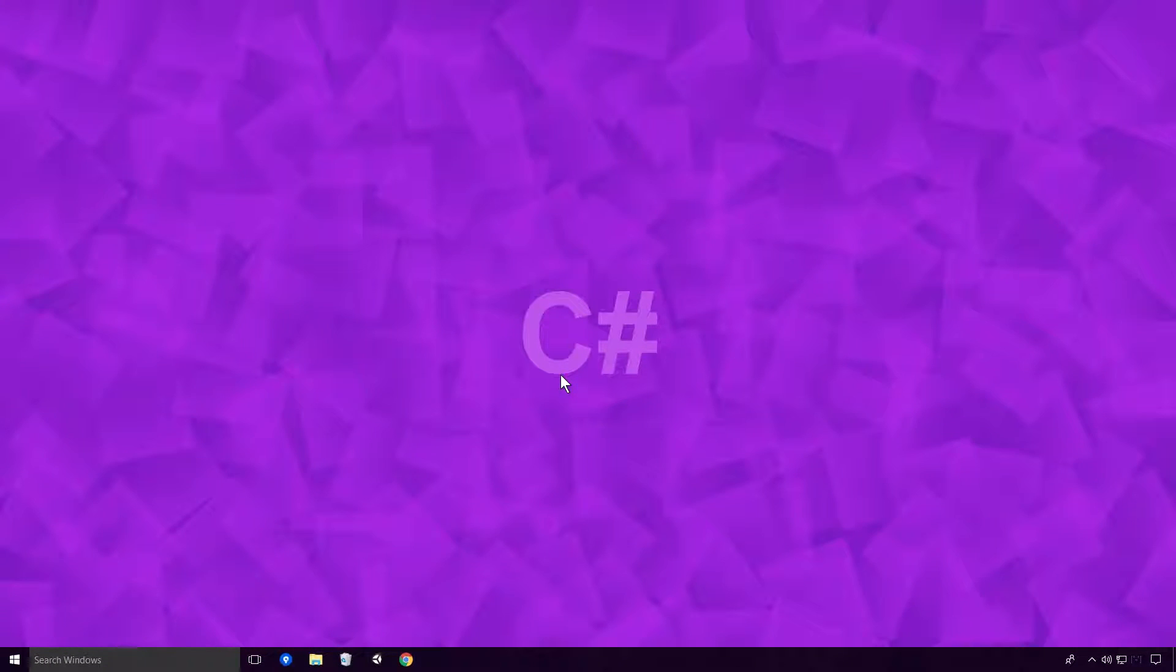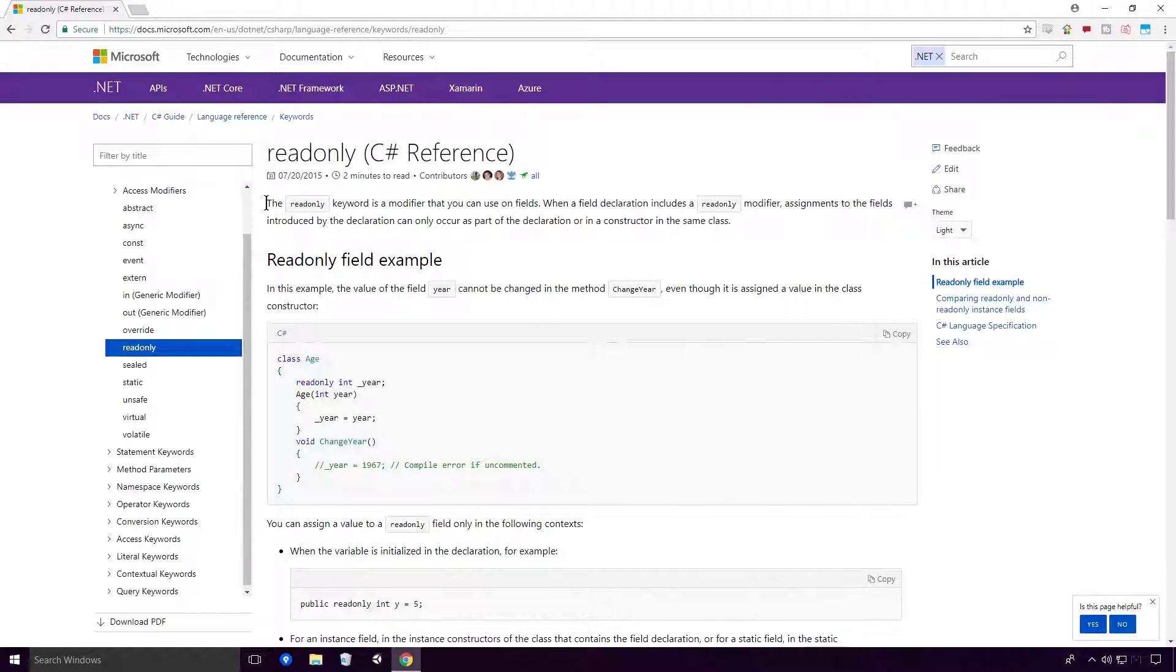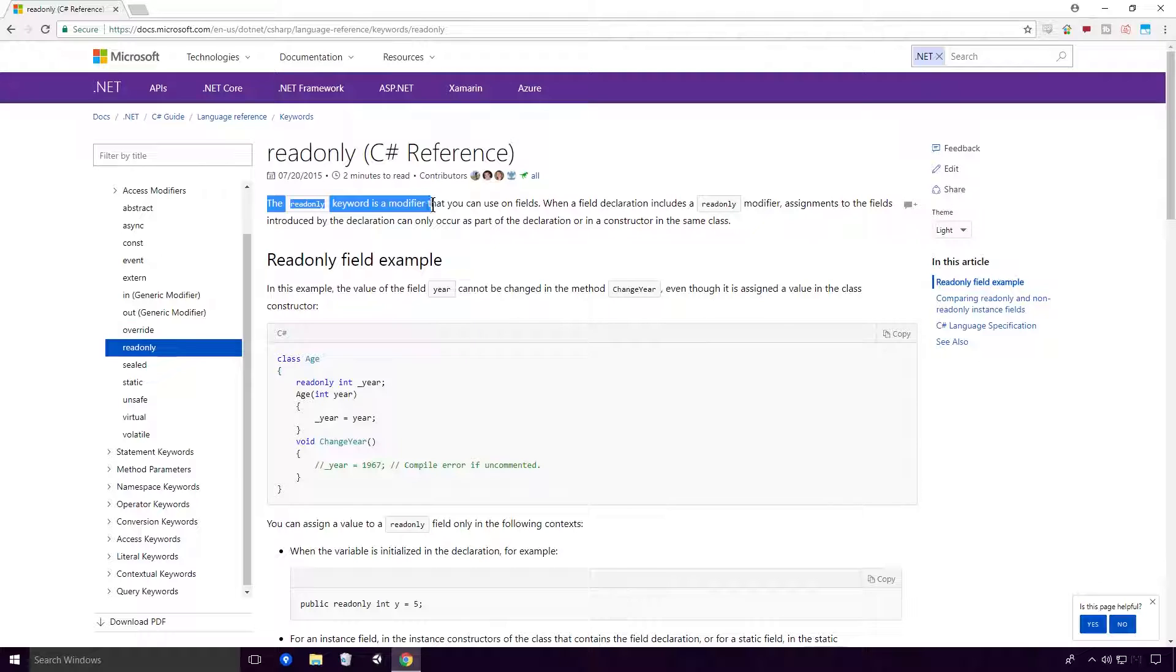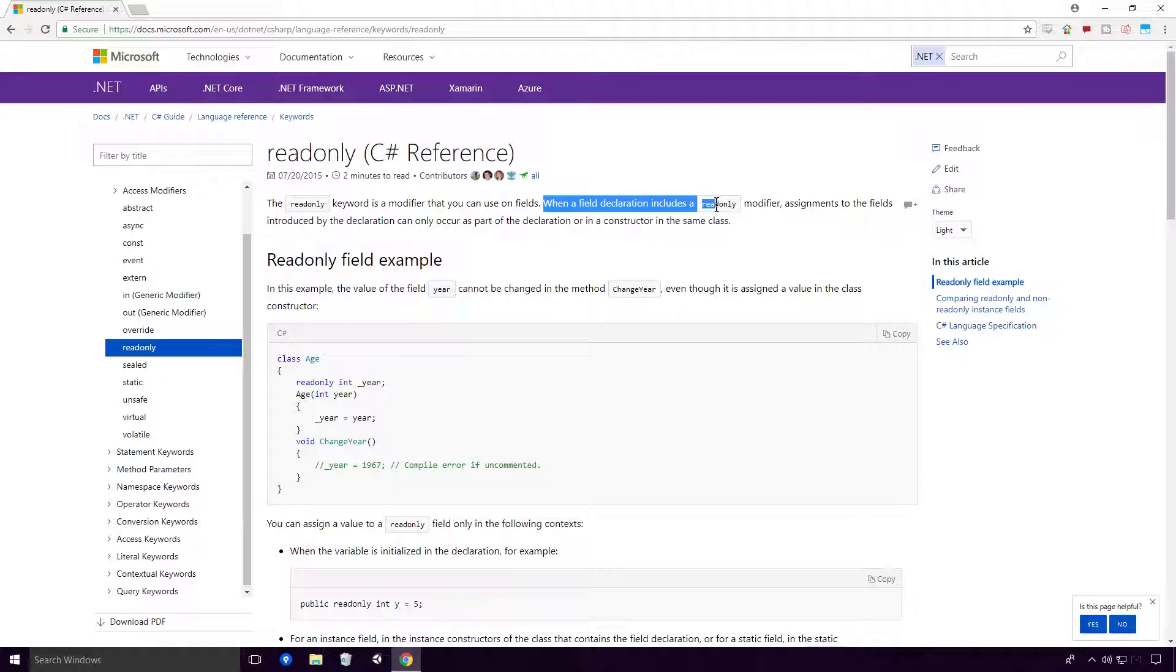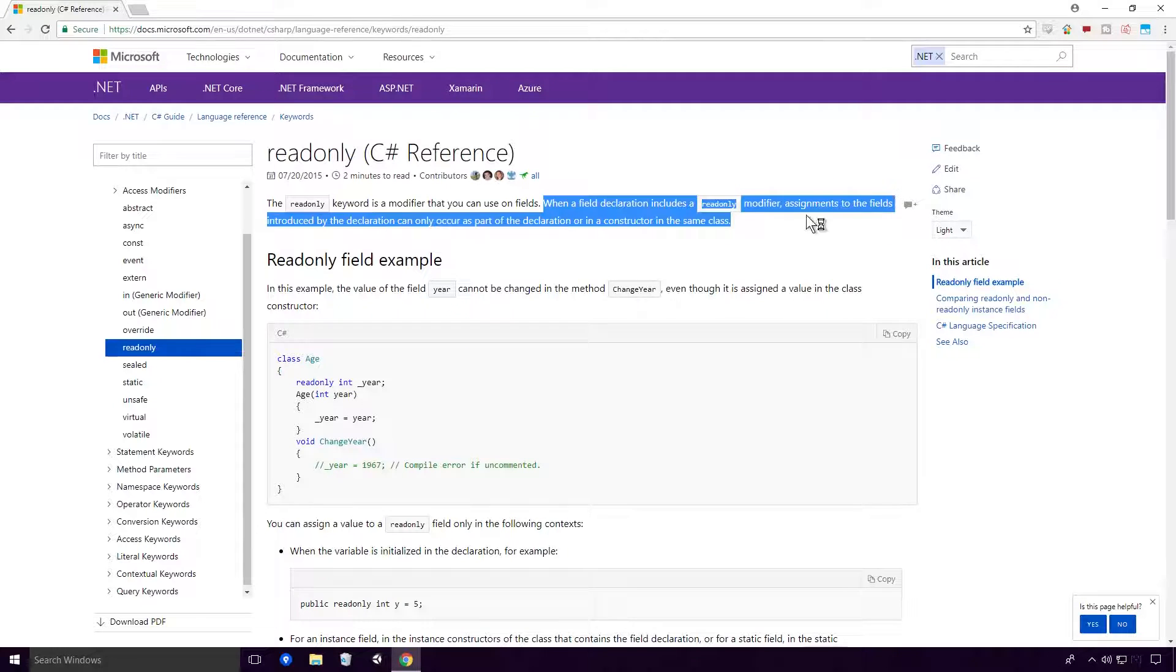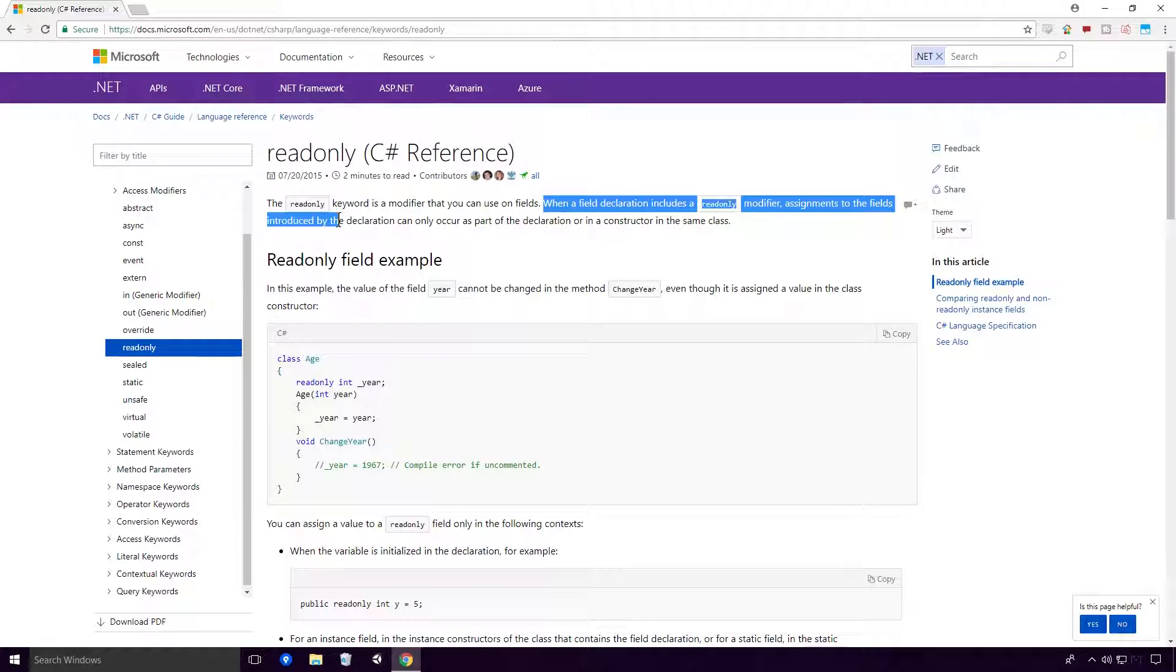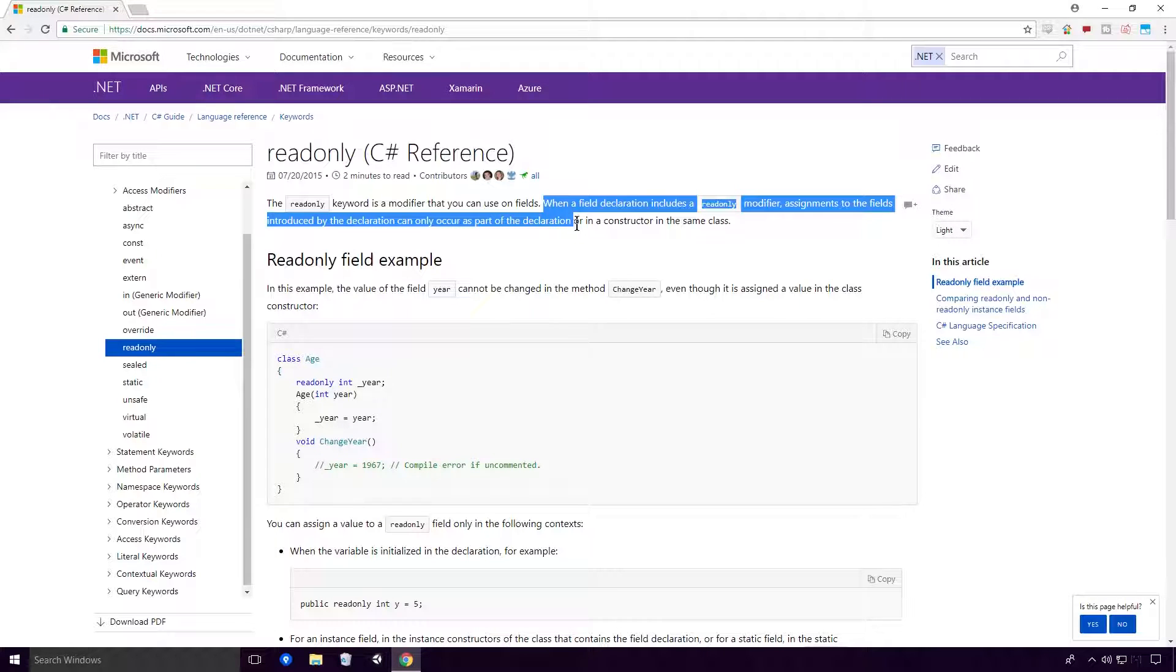What is the readonly keyword? Well, according to the Microsoft Docs, the readonly keyword is a modifier that you can use on fields. When a field declaration includes a readonly modifier, assignments to the fields introduced by the declaration can only occur as part of the declaration or in a constructor in the same class.